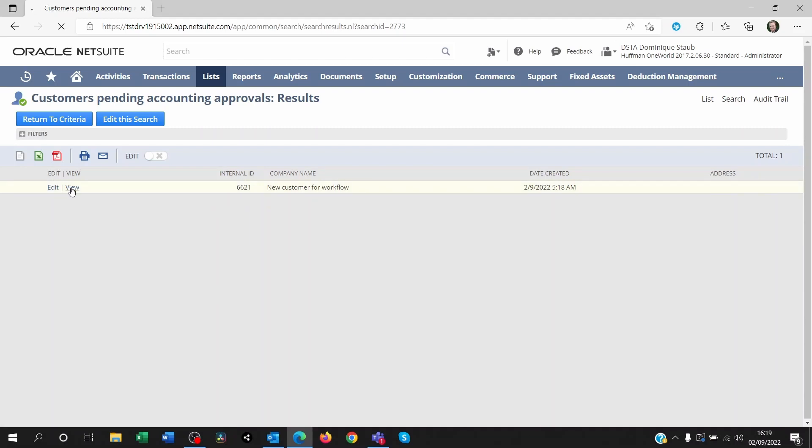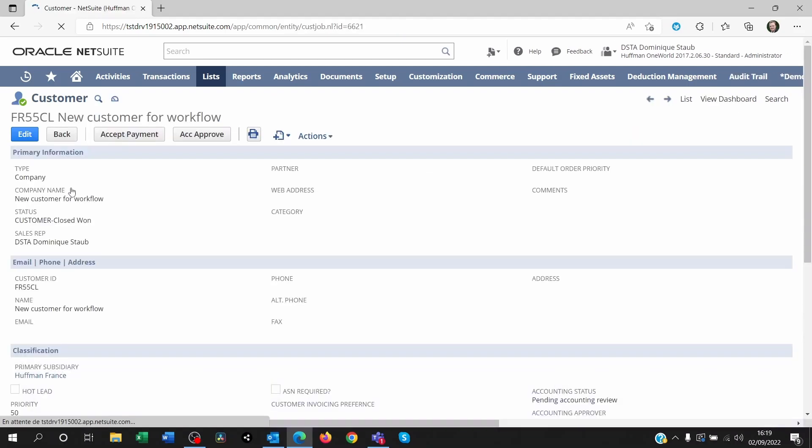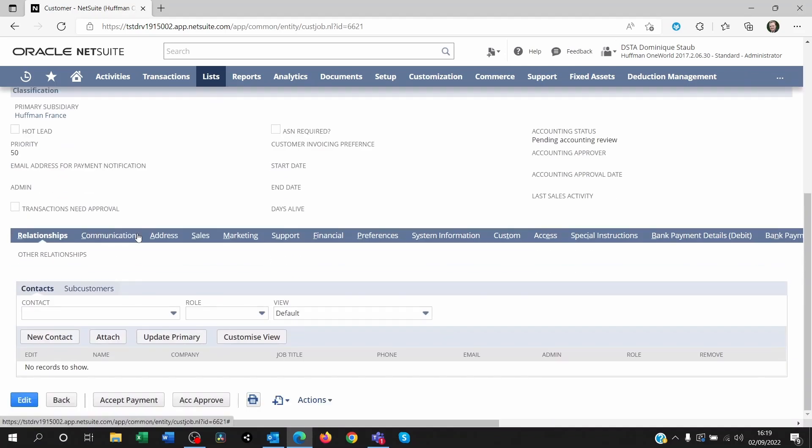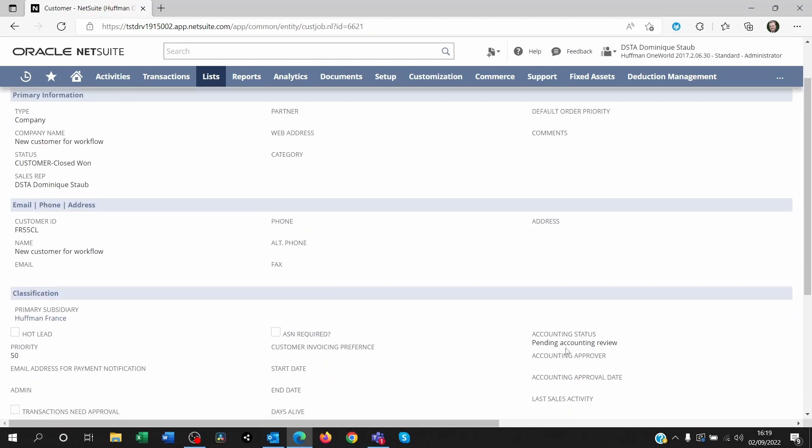Now, if I click on view here, it's going to take me to the customer record where I can review the information, of course, and then decide to approve or add a second button where I could reject it. So right now it's pending accounting review.